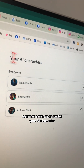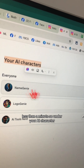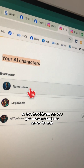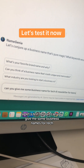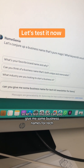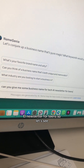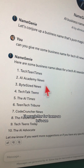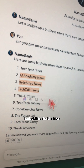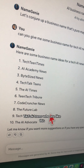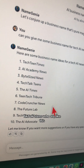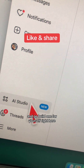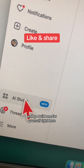Under your AI characters, here's the new one I created. Let's test it out: 'Can you give me some business names for a tech AI newsletter for teens?' Look at this — 'The AI Times,' 'Tech Talk Teens' — something like that. Let me know what you think, and go build one for yourself!